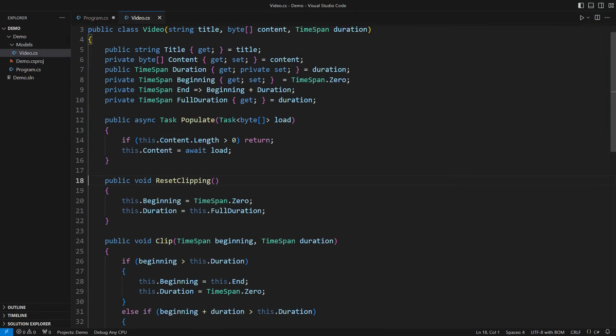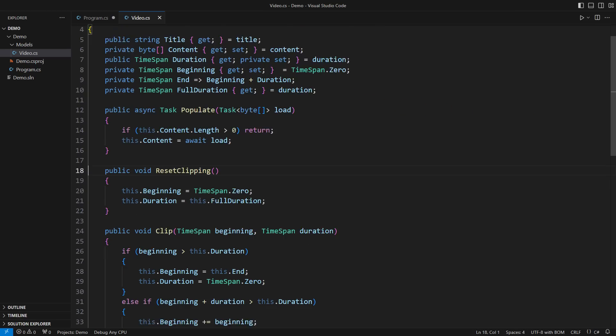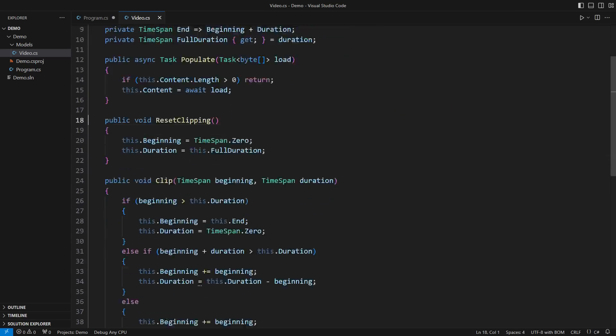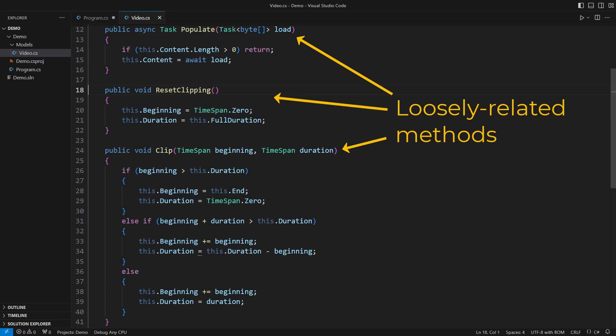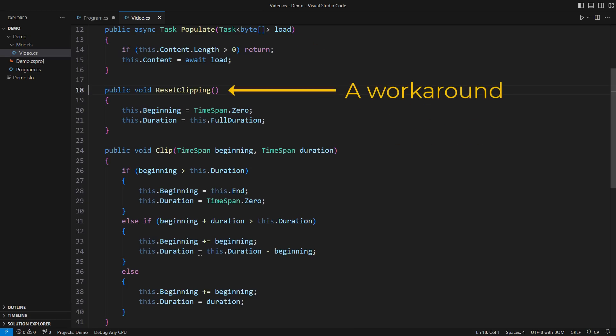Here is the final design of the video class. It shows everything I don't like about object oriented design. It is bloated with state which I didn't manage quite well. It defines loosely related methods including the one which is nothing but a workaround for the issue caused by the mutation.